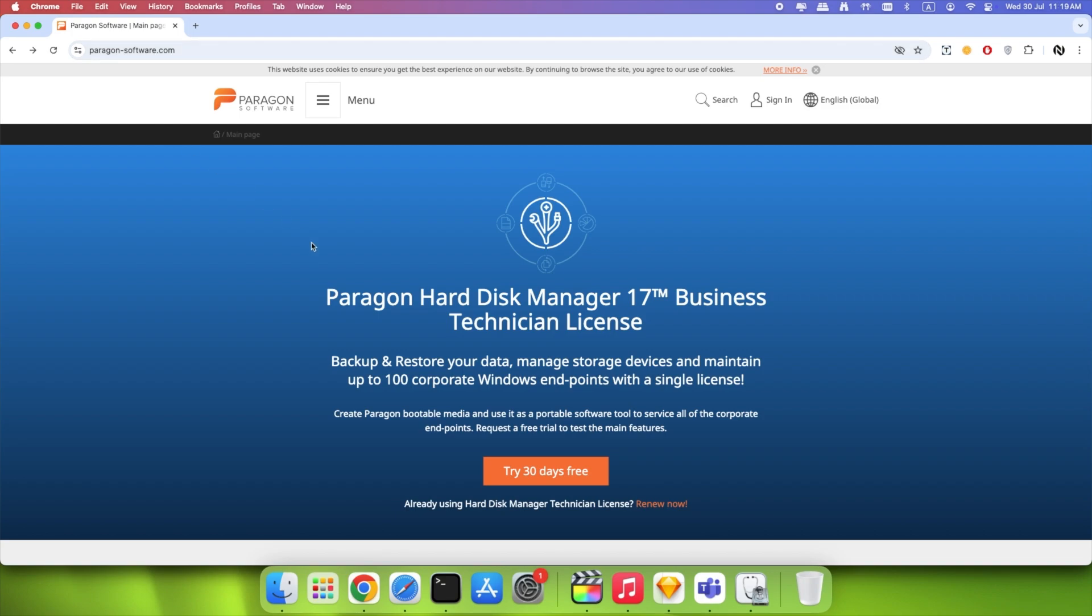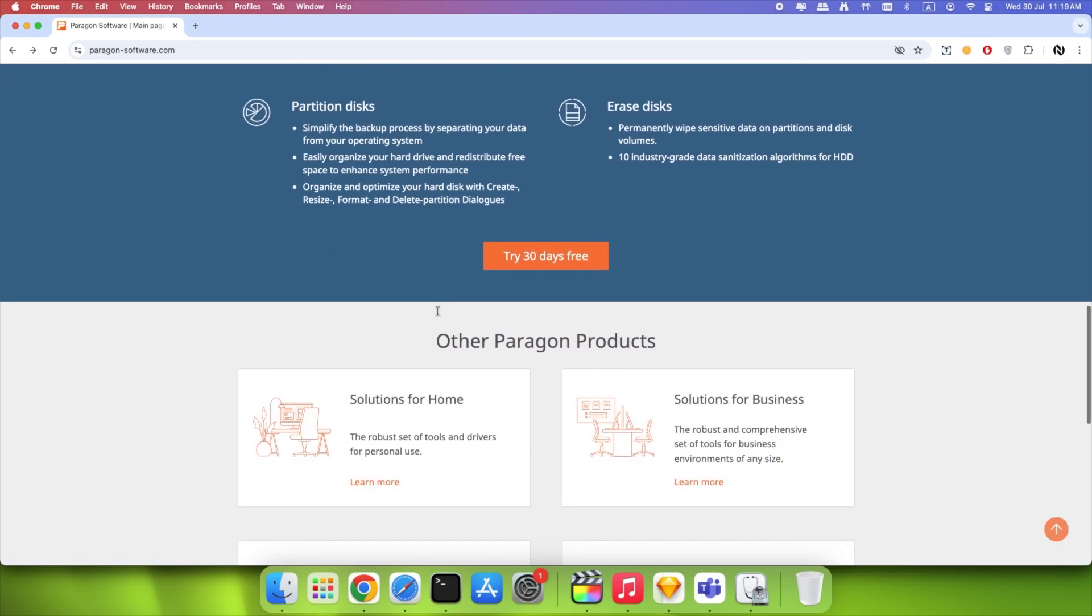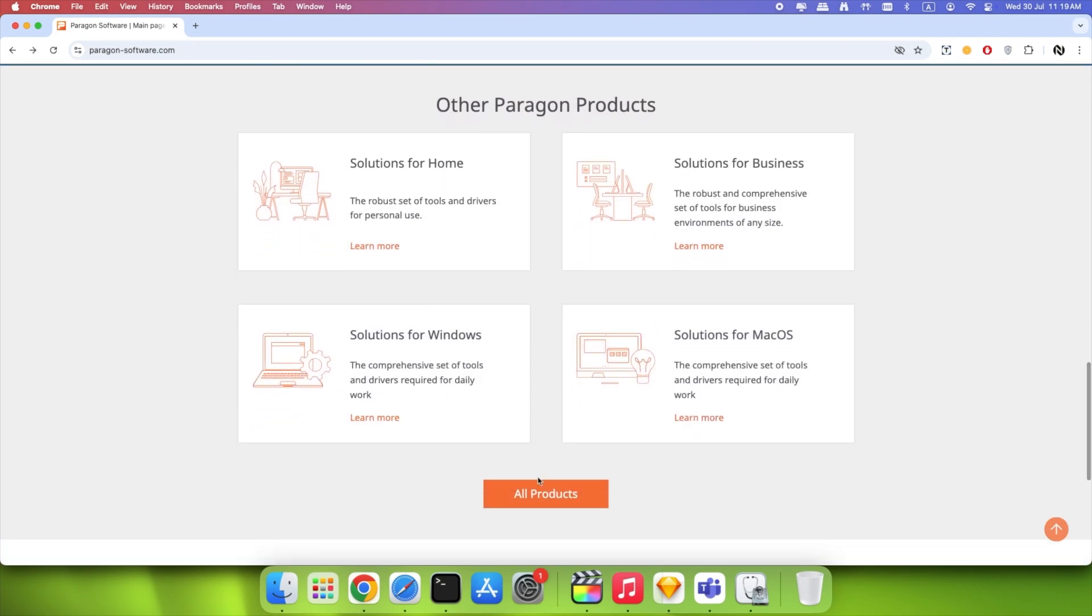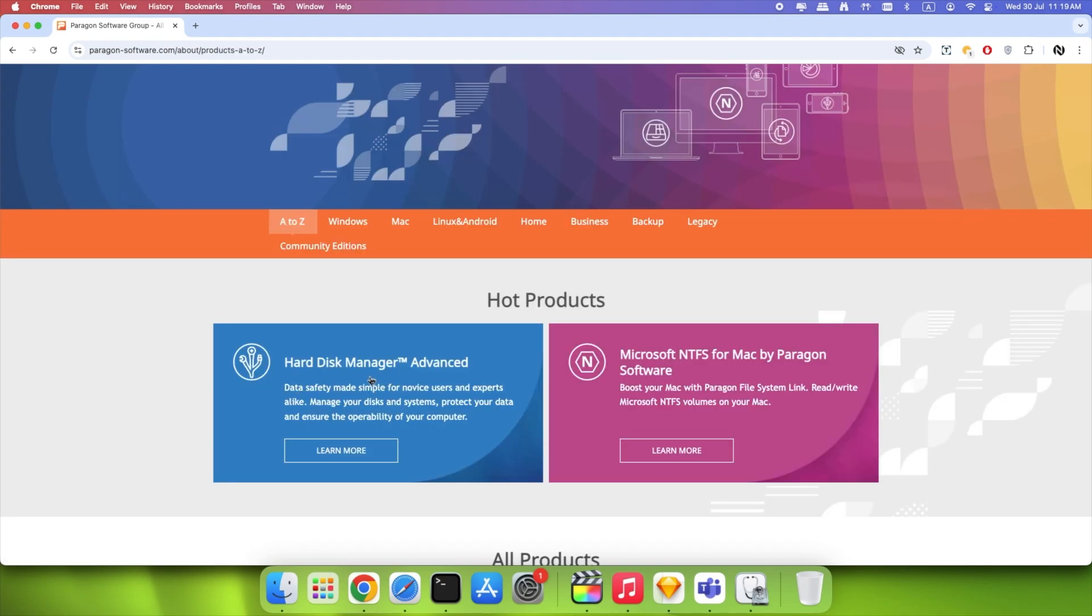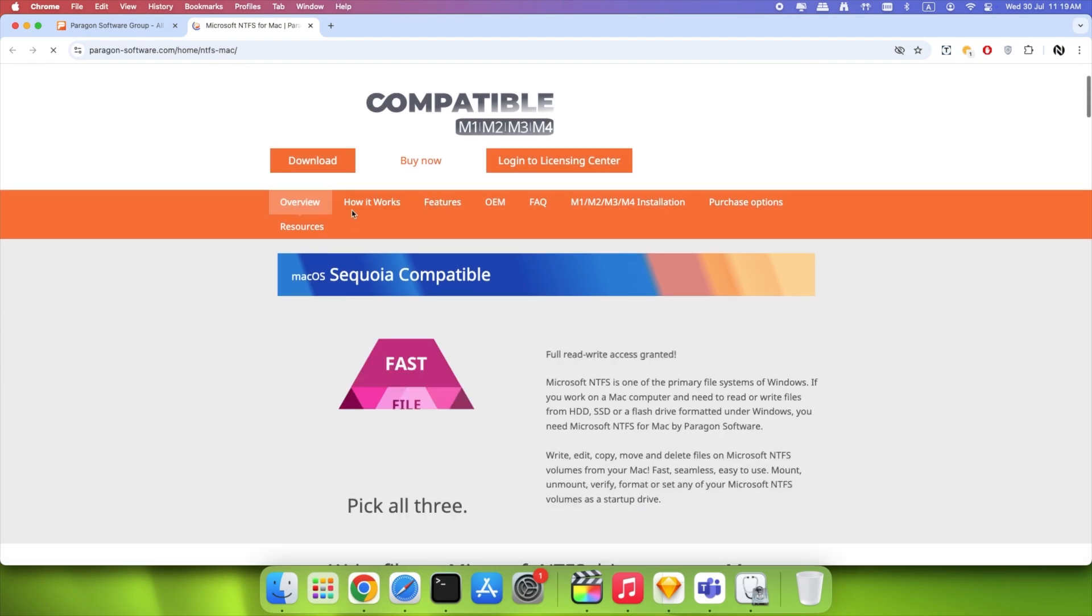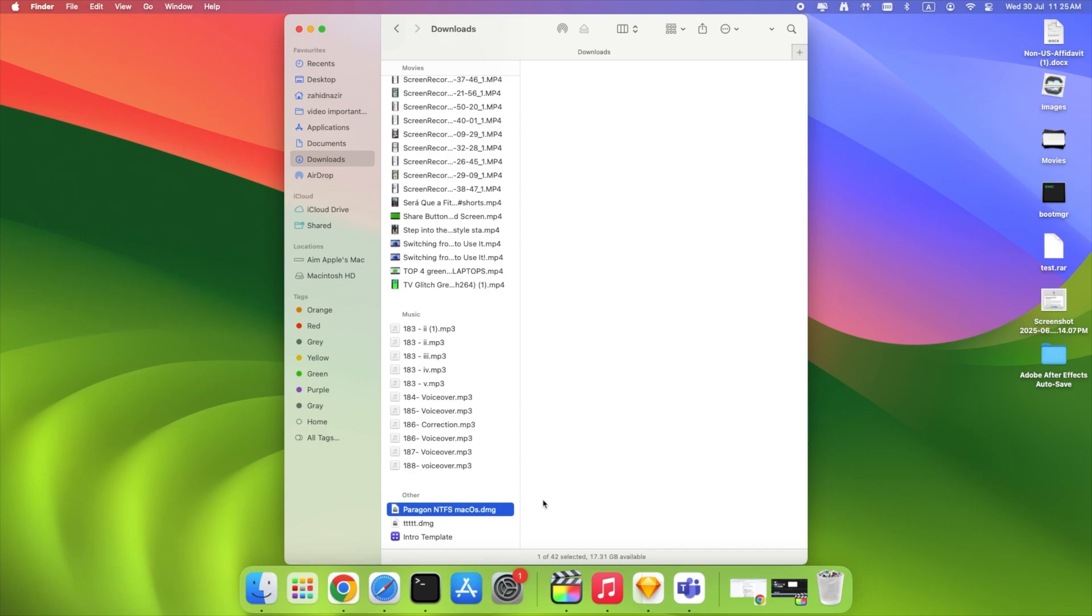Here's how to install Paragon NTFS for Mac. Go to ParagonSoftware.com. Navigate to NTFS for Mac. Click Download Trial or buy the full version. Once the .dmg file downloads, open it and double-click Install NTFS for Mac.